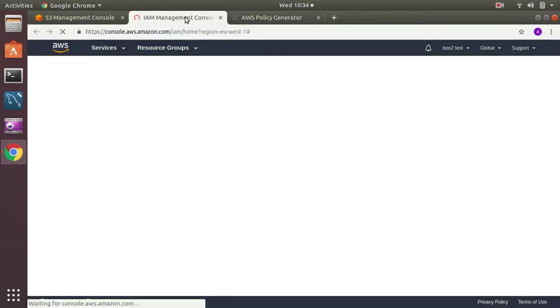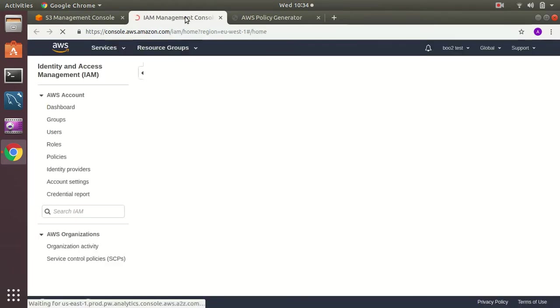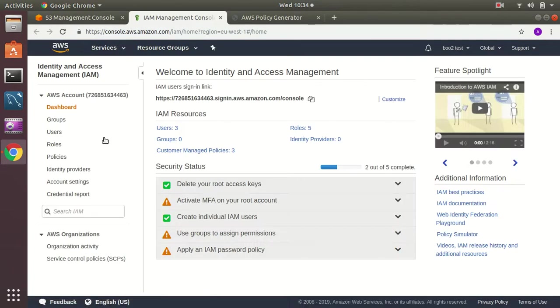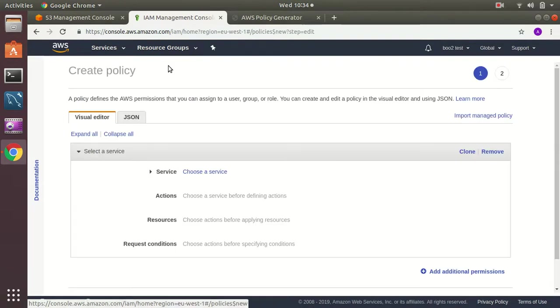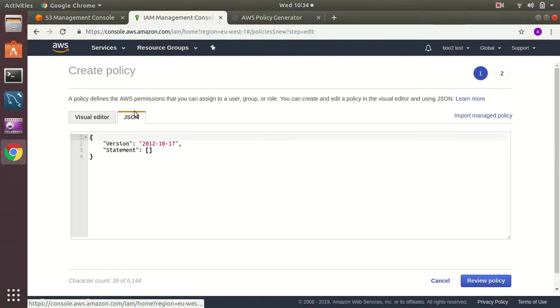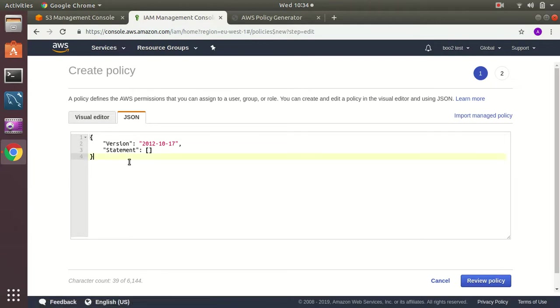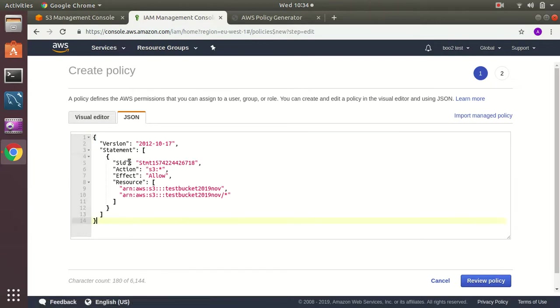In IAM I have to create a policy here. This is the way to create a policy. In the JSON tab I will paste the value that I have copied from the policy generator. Then review policy.